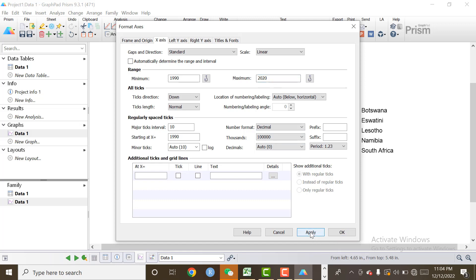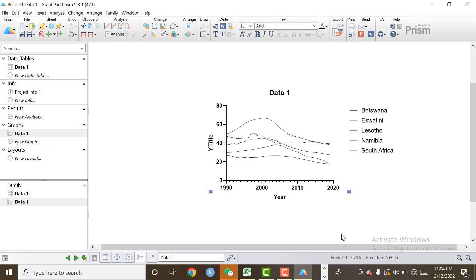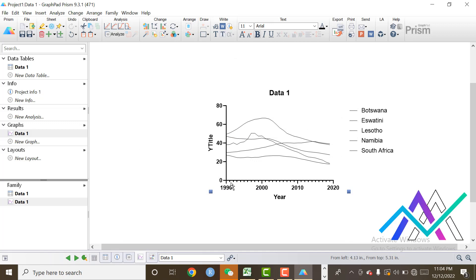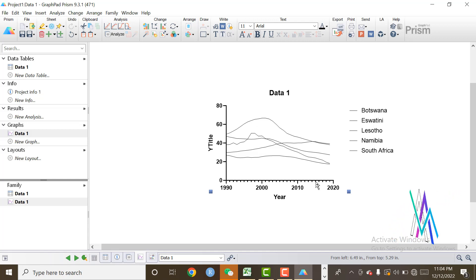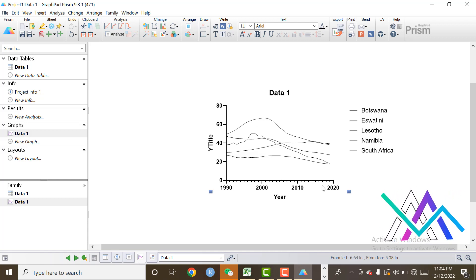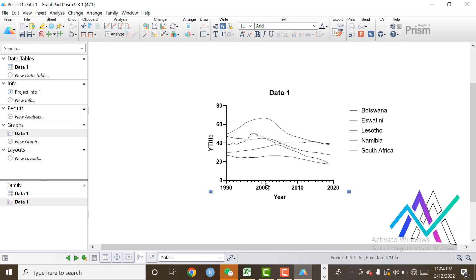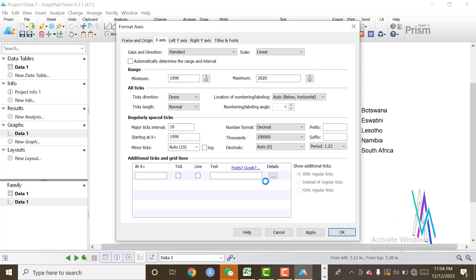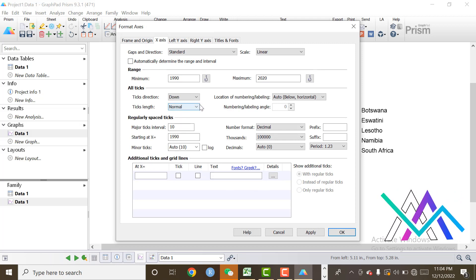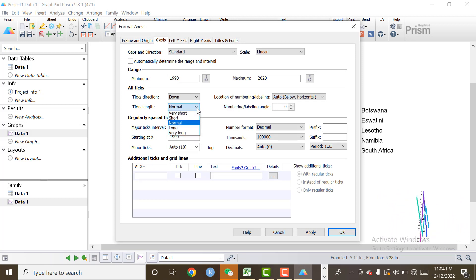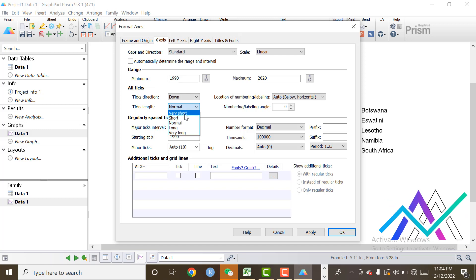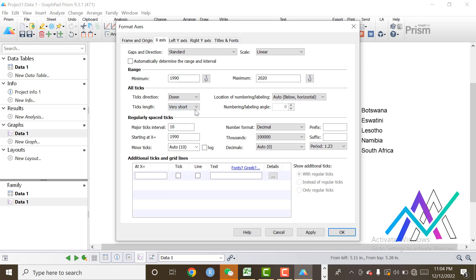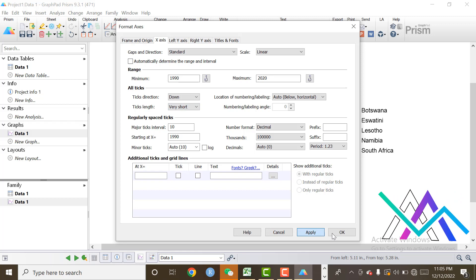Click on Apply and click on OK. I want to change the tick length. The tick length is very large. It's not good looking. Click on Ticks. I want the tick length to be very short, so click on Very Short, Apply, and OK.